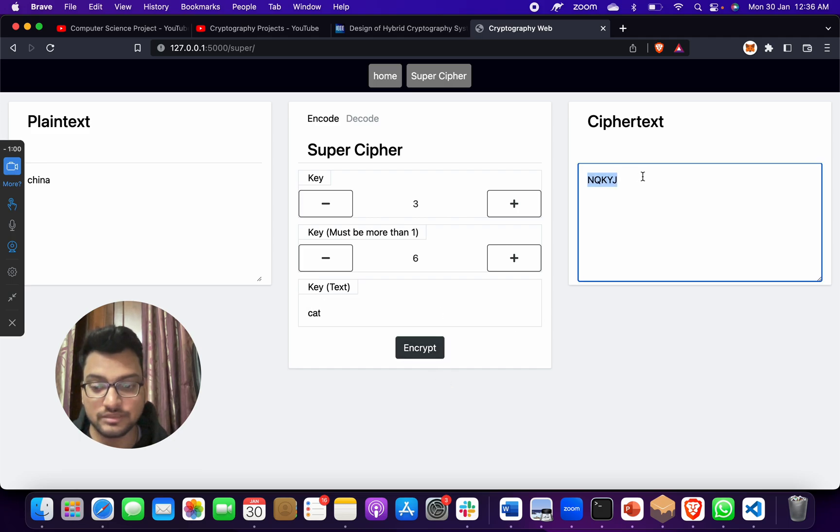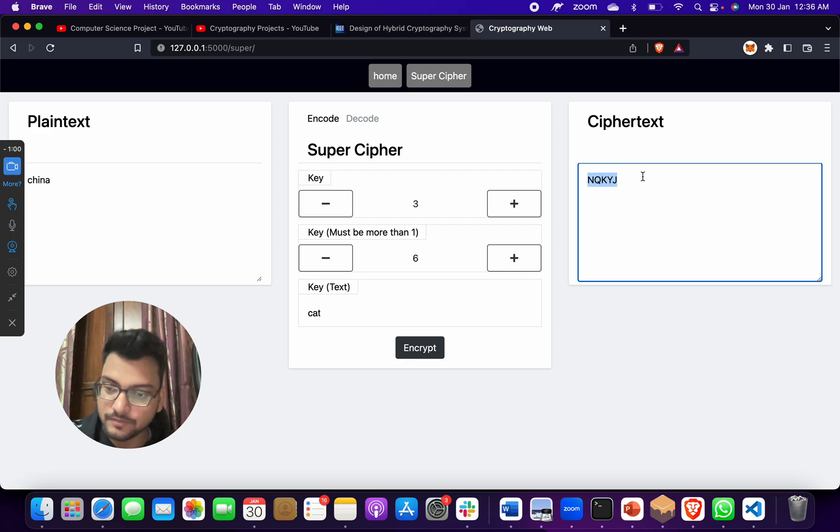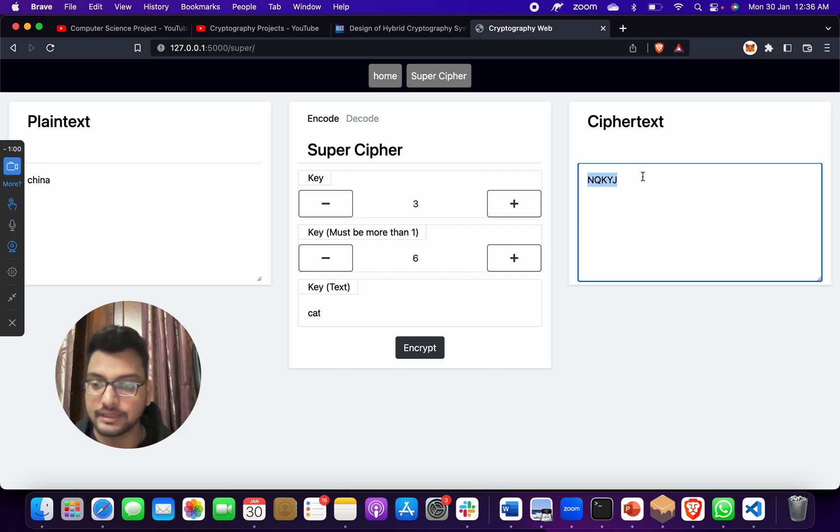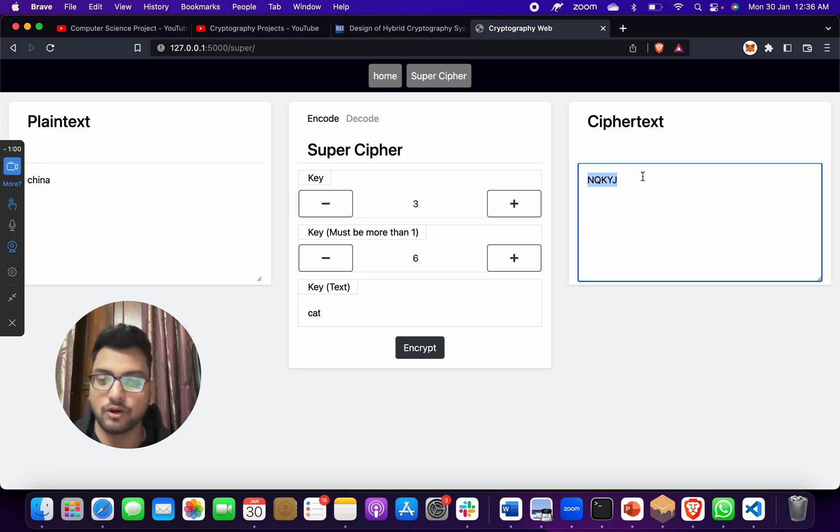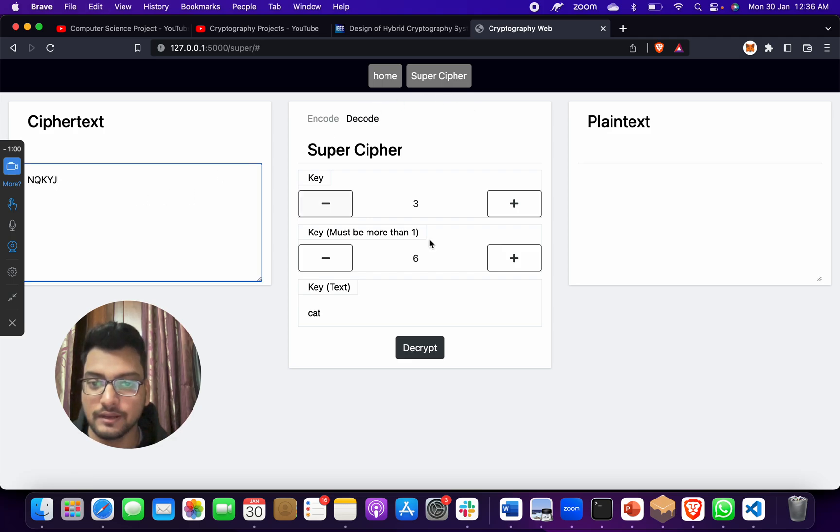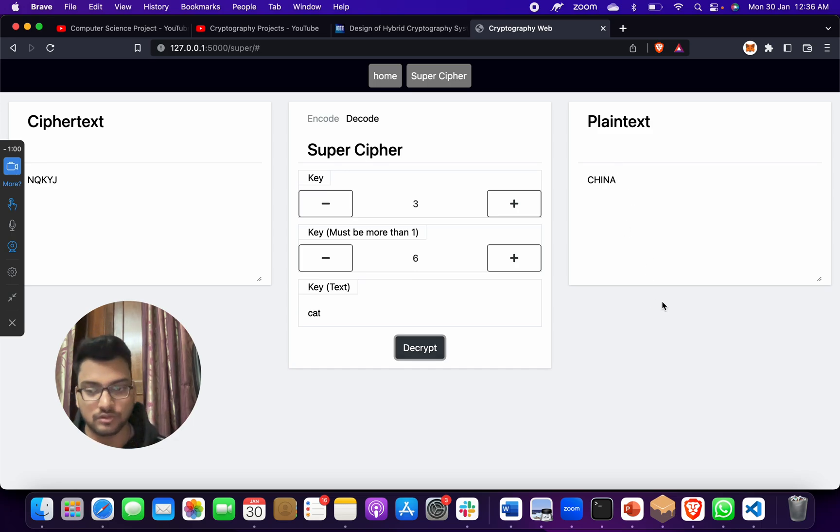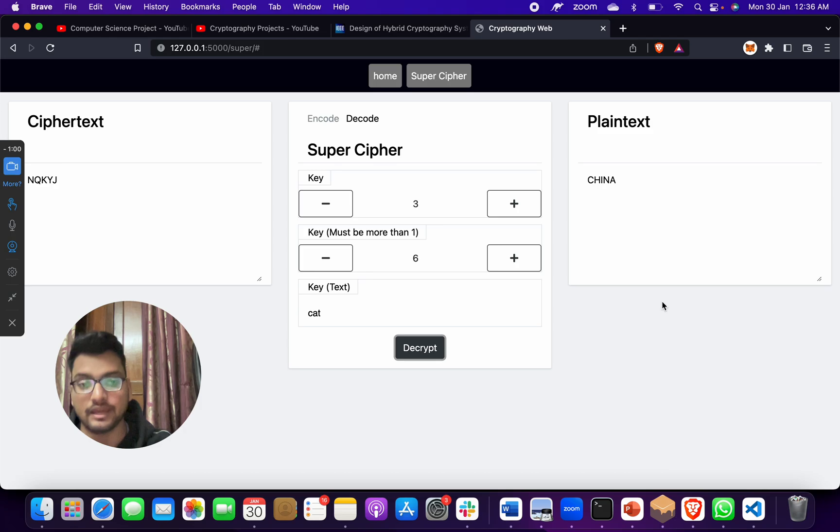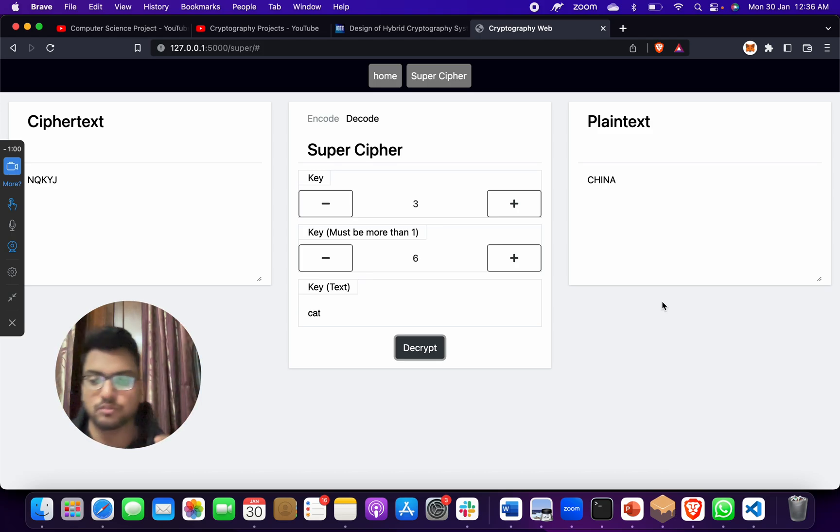I will send this message to my soldier sitting on the borders, and he has the decryption algorithm of this super cipher. He will copy this, click on decode, put it here, and then click on decrypt. He will get China - means to not do any attack or whatever, or to go to this place. This is the real world problem solving work.